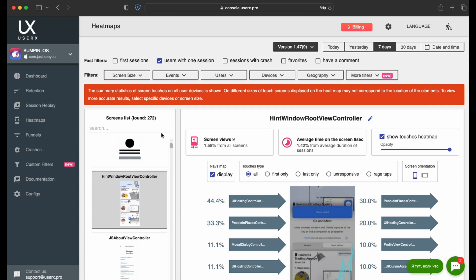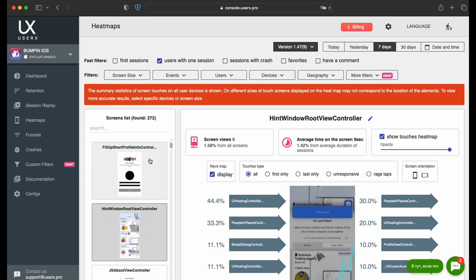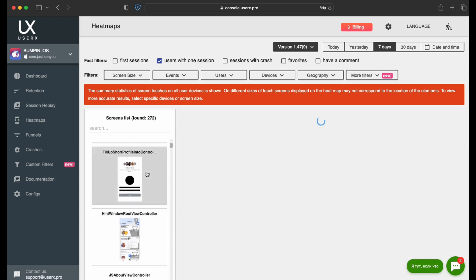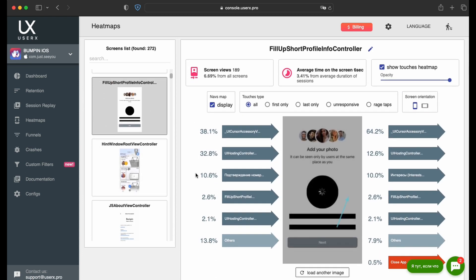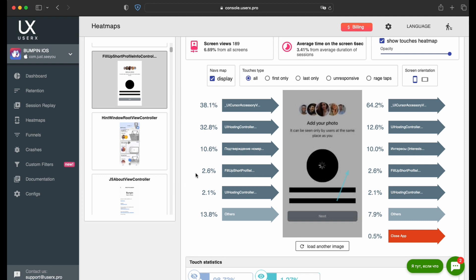Notably, certain screen areas may be obscured to protect sensitive data. This safeguard is implemented directly on the user's device, ensuring that only anonymized data is transmitted to UserX.